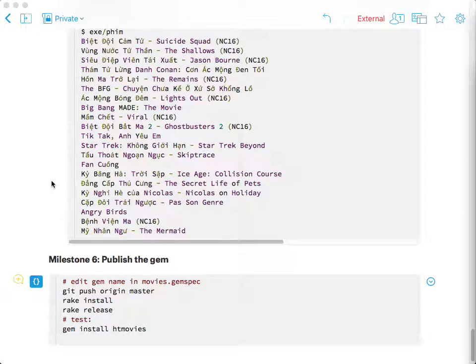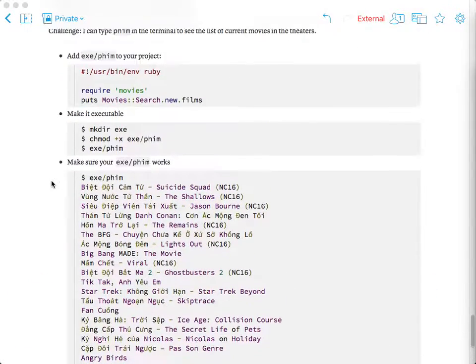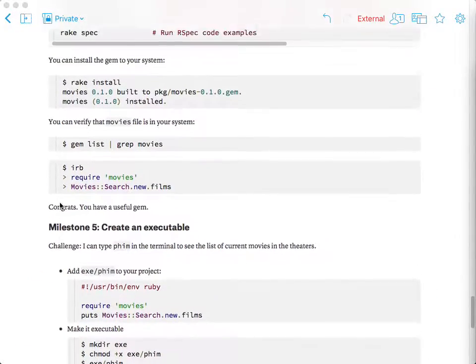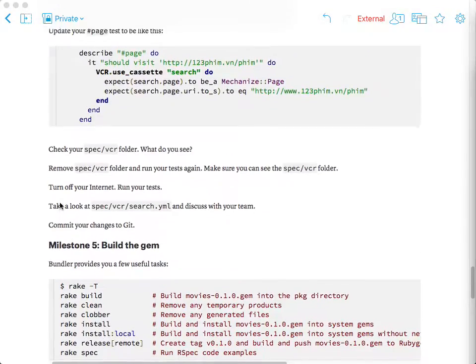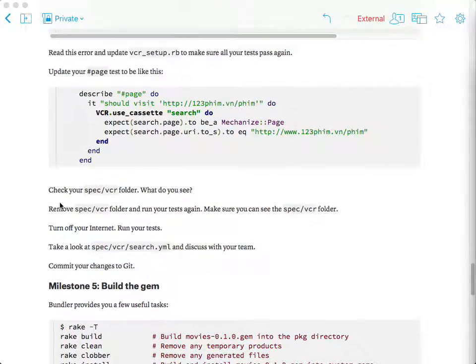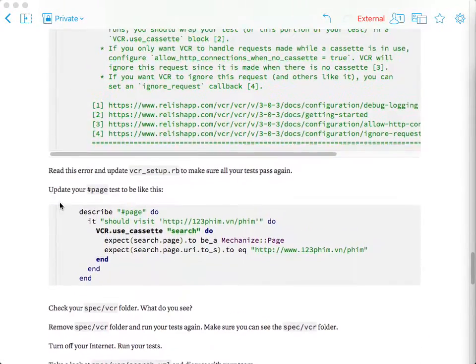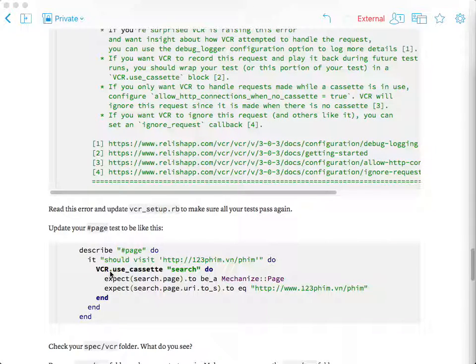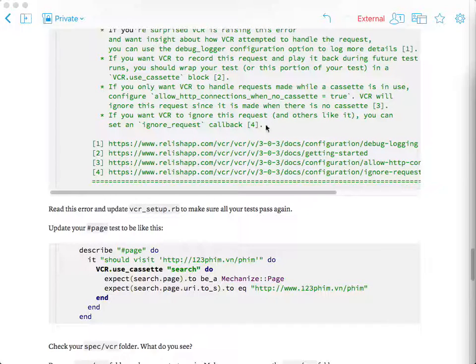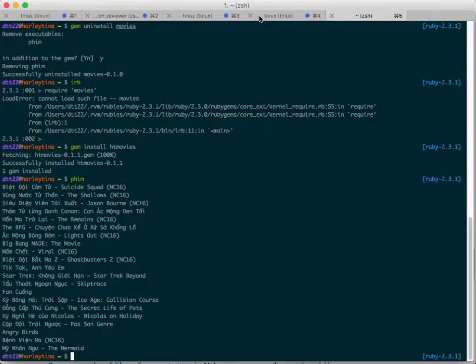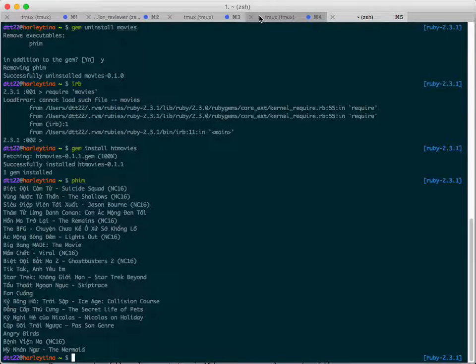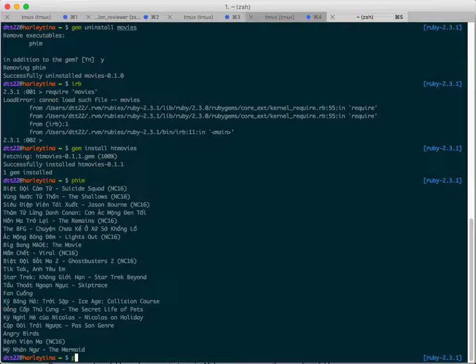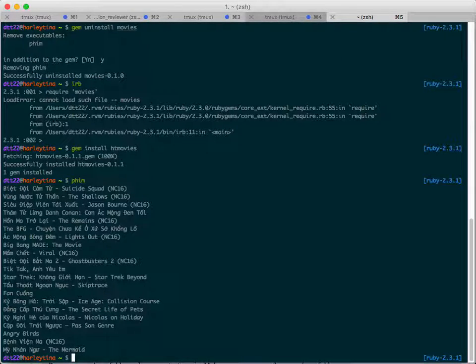Who got to milestone five? Raise your hand. Most of you. It's okay. You got an unlucky problem, the VCR. You all understand VCR? I want to show you what happened after you publish the gem.